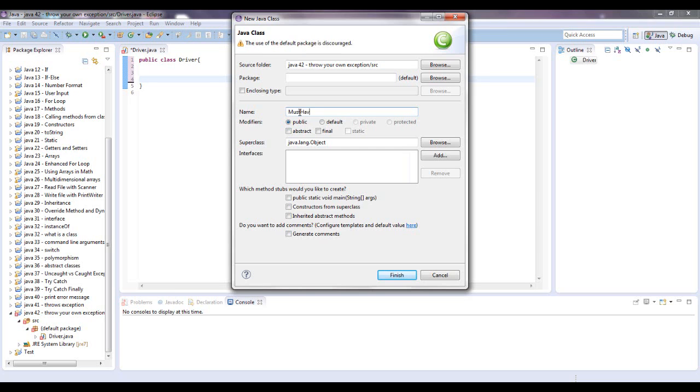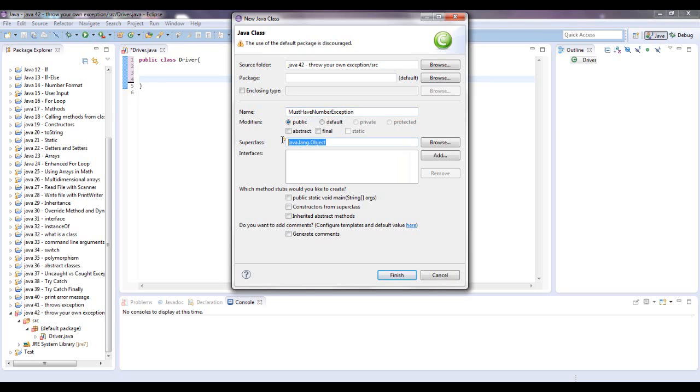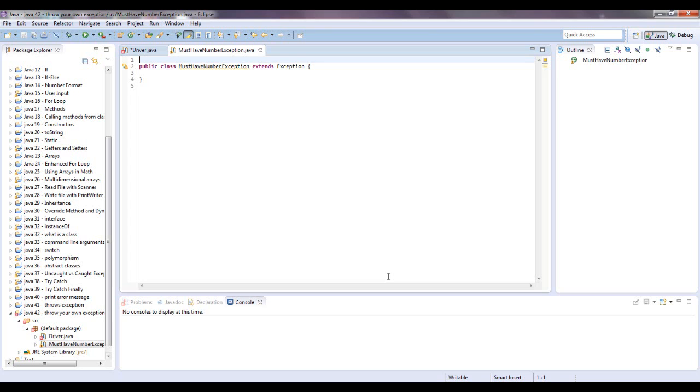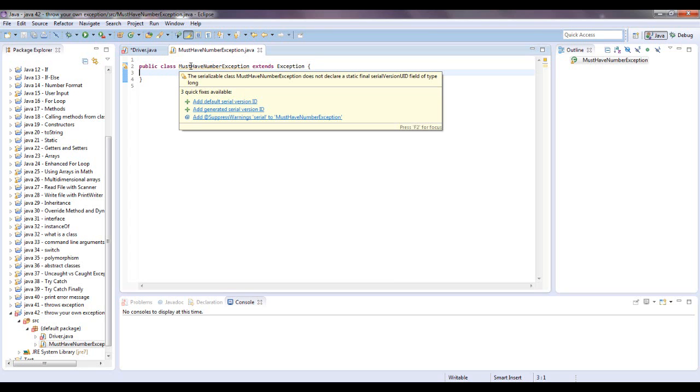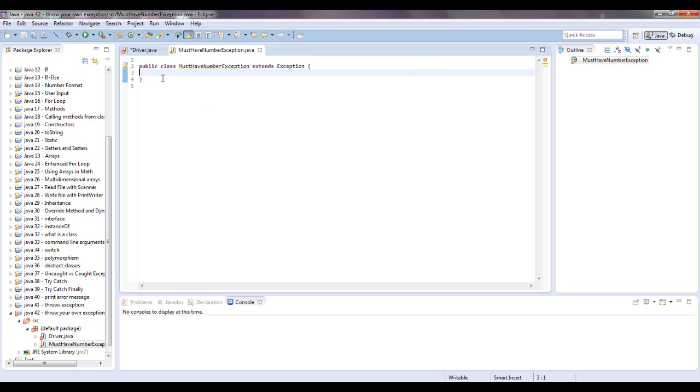So I'm going to say must have number exception, and when you create an exception, it's always a good idea to use exception as the super class. Alright, don't worry about this right now, this is about serialization, it won't mess up you running a small project like this.